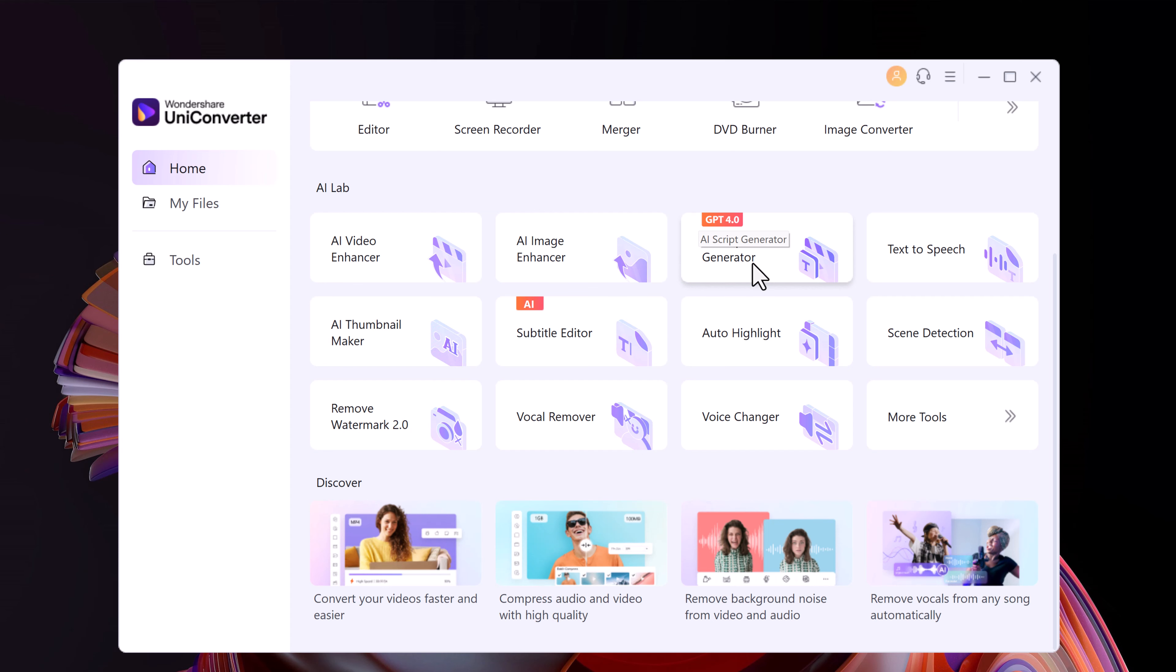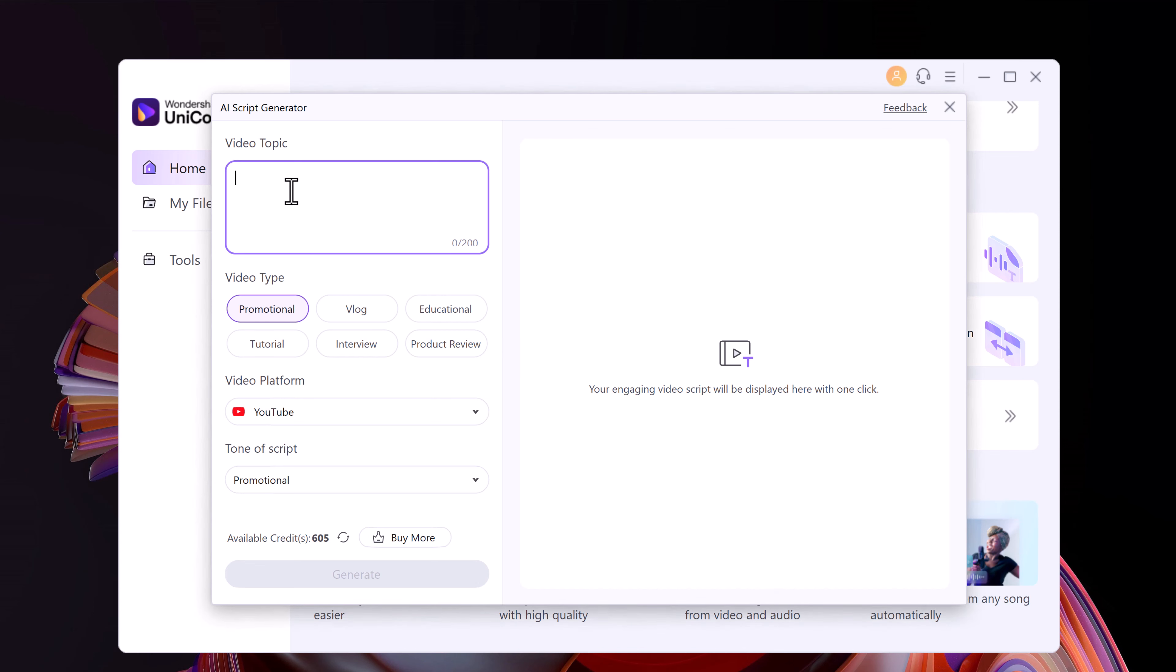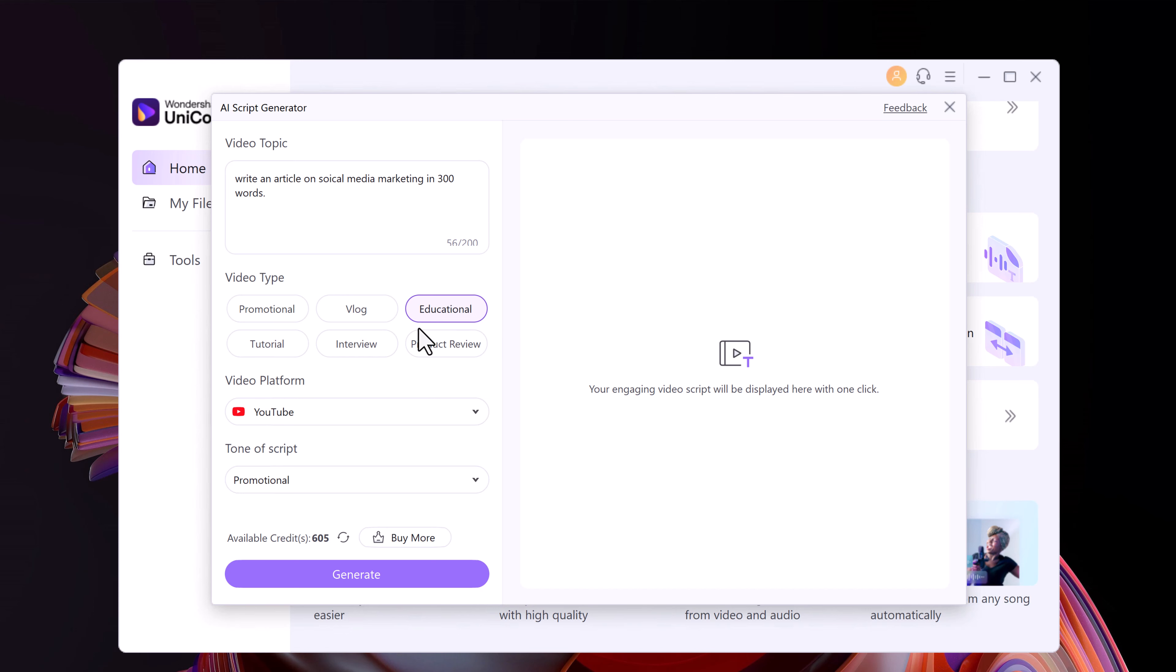So let's talk about AI Script Generator. It can help you to write a script for anything. Simply enter the video topic. For example, I write here, write an article on social media marketing in 300 words. Then you need to choose a video type. We have six types. You can choose between promotional, vlog, educational.